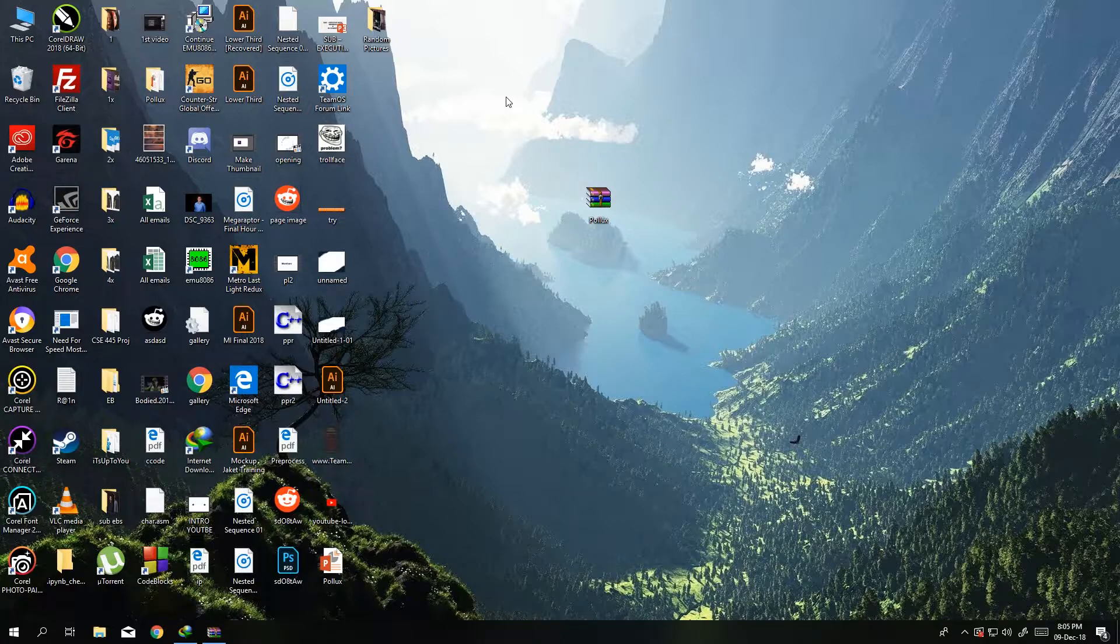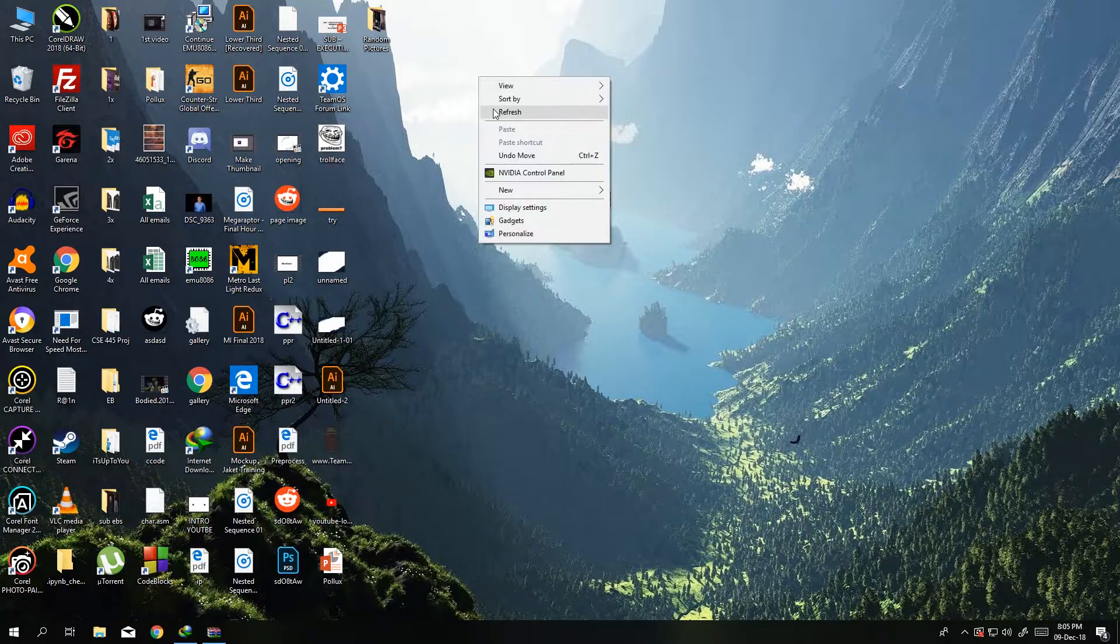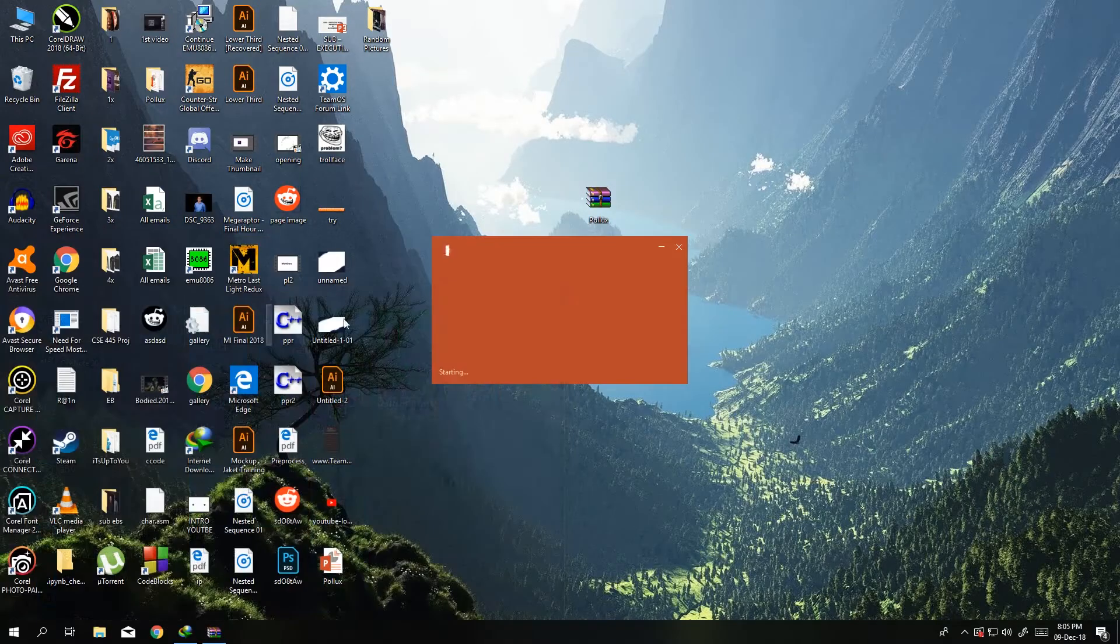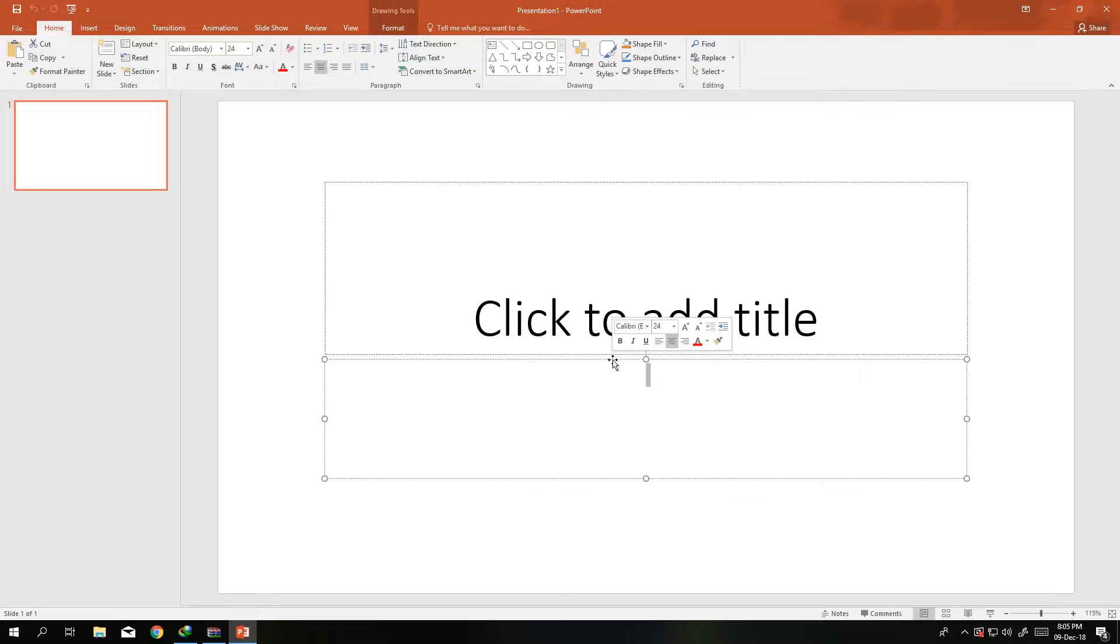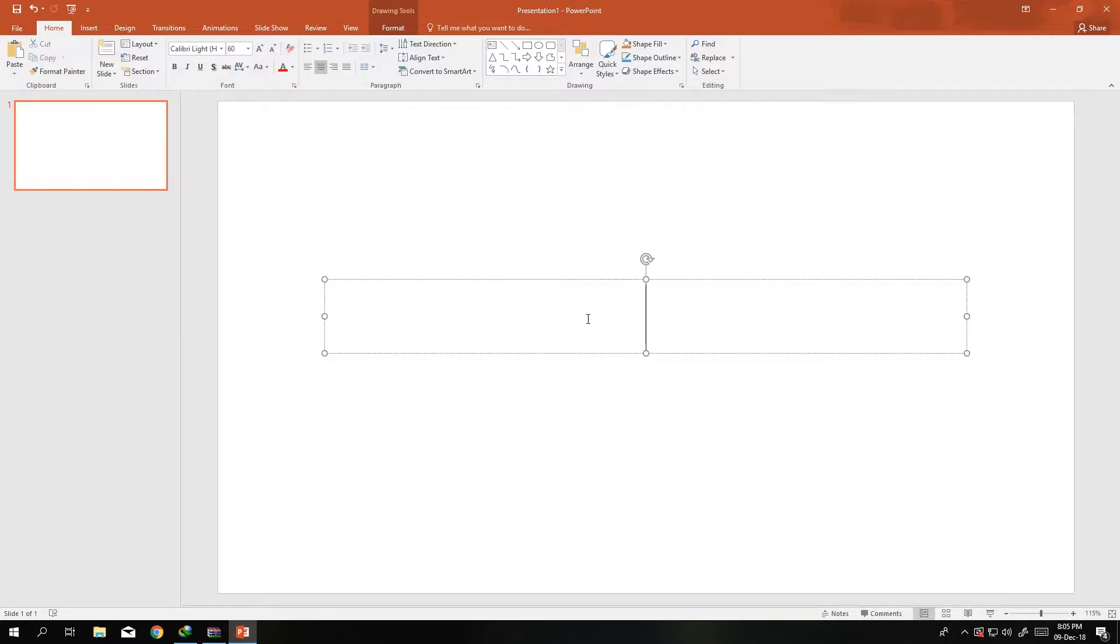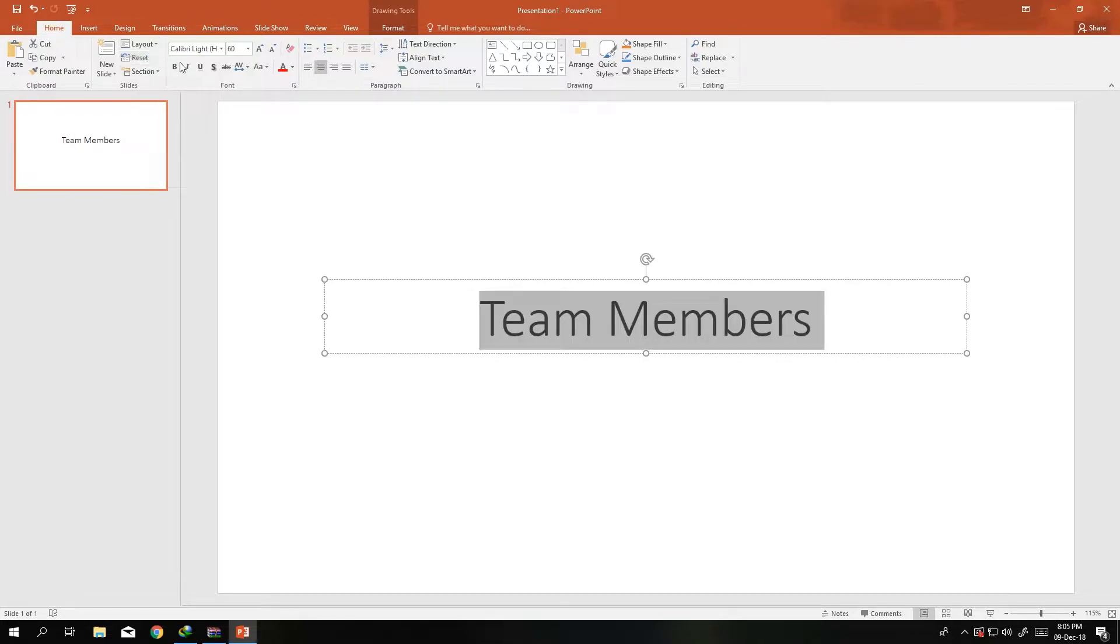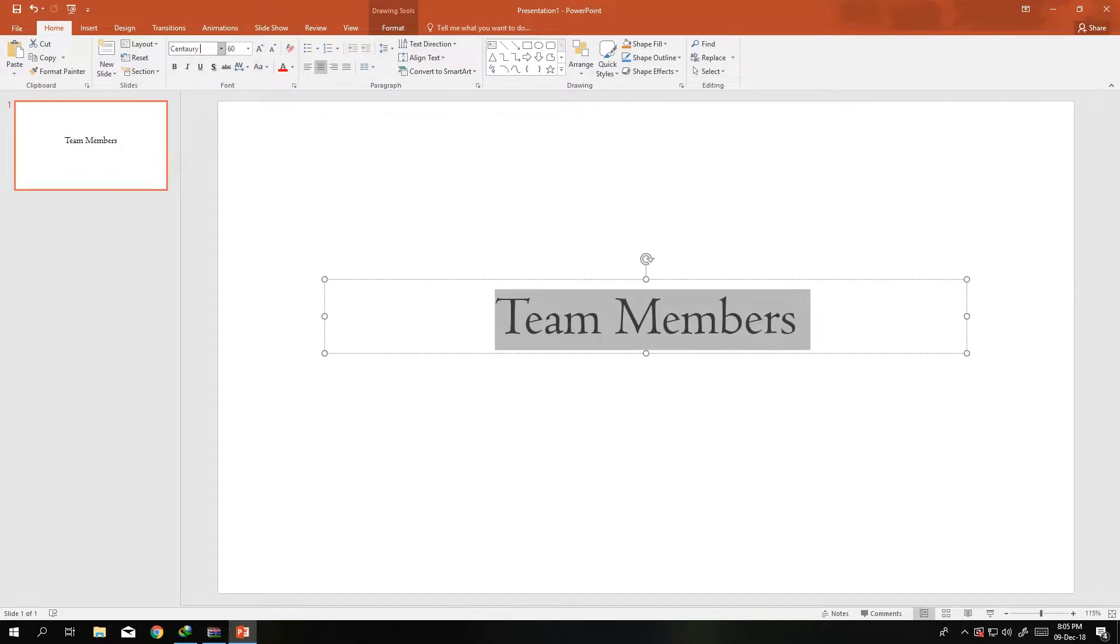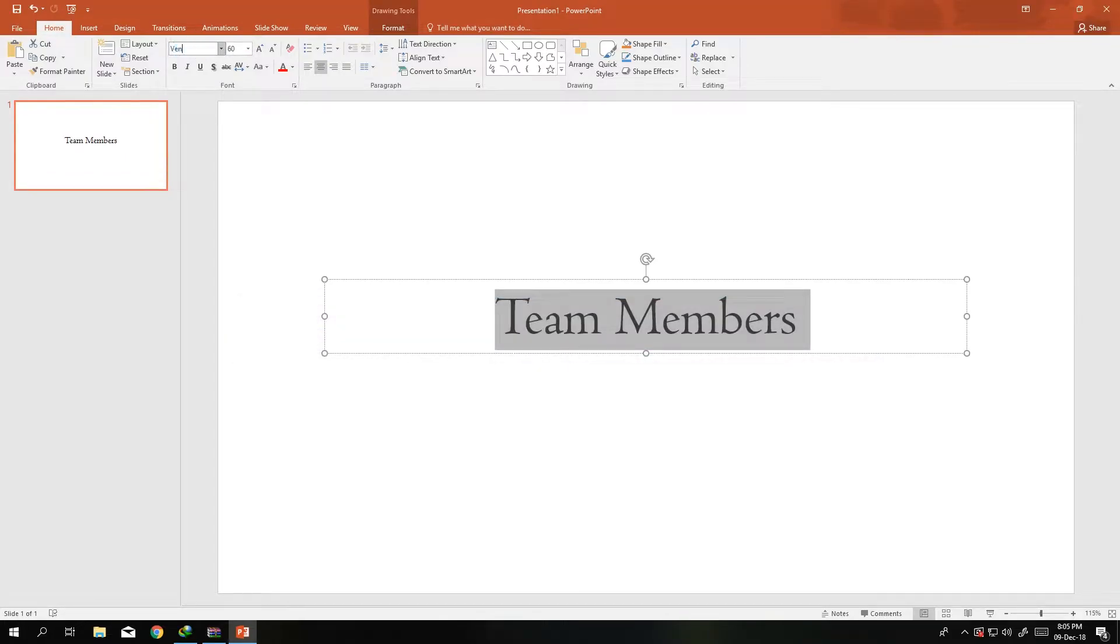First things first, let's hit PowerPoint. What I usually do is go for a template, but in this case we'll not use any template. Let's just make this Team Members. I want to change the font to Century Gothic, I'll go for bold.